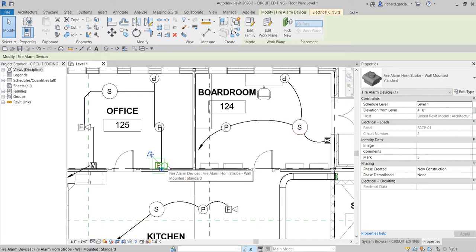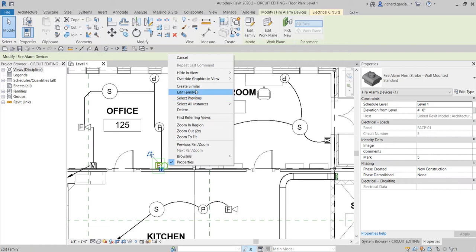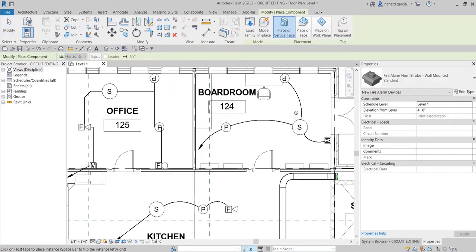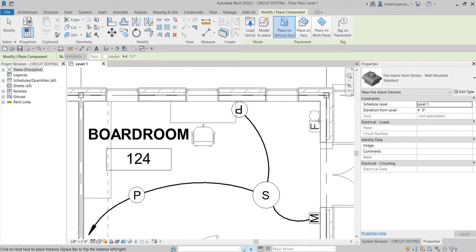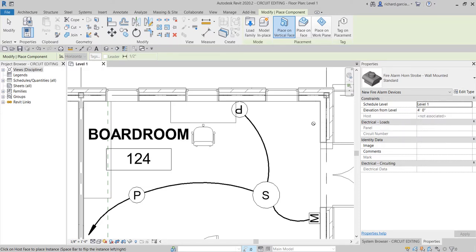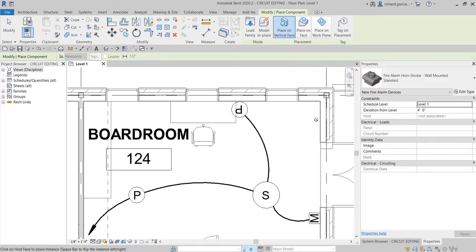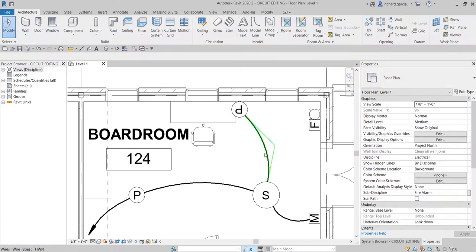I'm going to select this horn strobe, right-click, and select 'Create Similar.' I'll place it here — you can always change the elevation before or after placement. Just make sure the placement option is set to 'Place on Vertical Face.' Place it, then select Modify.